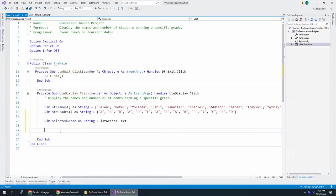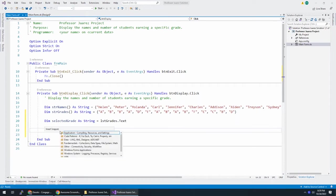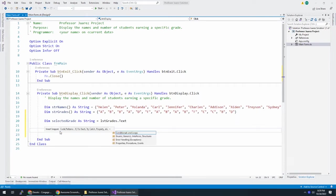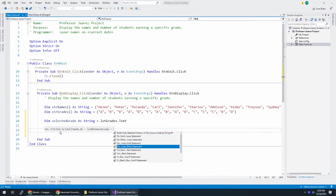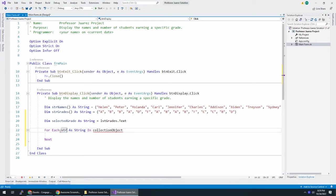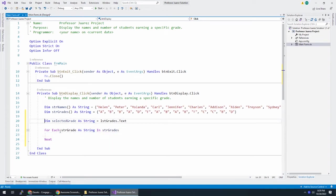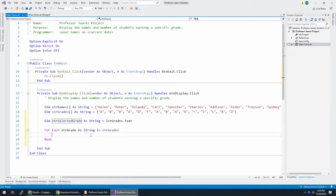On a one-dimensional array, the easiest way to loop through it would be a for each loop. If I do control KX, I want a code pattern, a loop, and a for each loop. I can say for each STR grade as string in STR grades. And as I do this, I realize this should be STR selected grade. Let's keep our variables right.